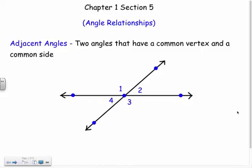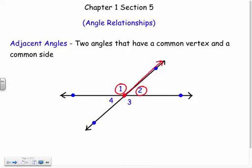We got introduced to angles yesterday, so now let's start talking about the relationships. Our first new term is adjacent angles — two angles that have a common vertex and a common side. So they share the same vertex and they're also going to share a side. If you think about the word adjacent, it kind of means like next to, right next to something.